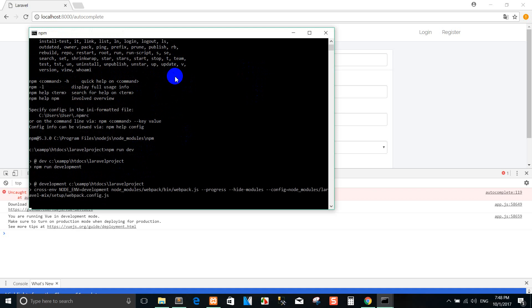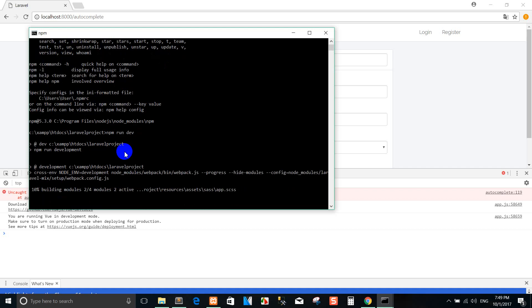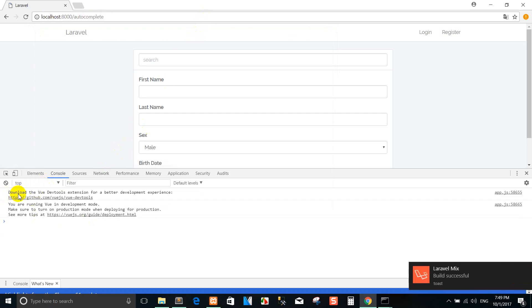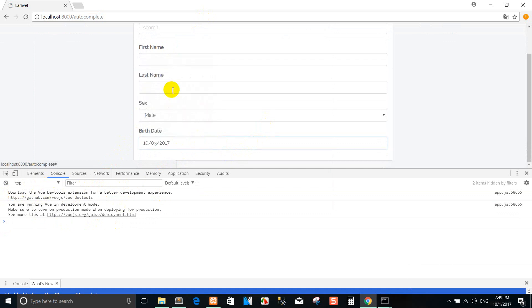Now run 'npm run development' to compile the code. I refresh and I can fix the error because it is already compiled. So I run again — you can see the datepicker shows here.